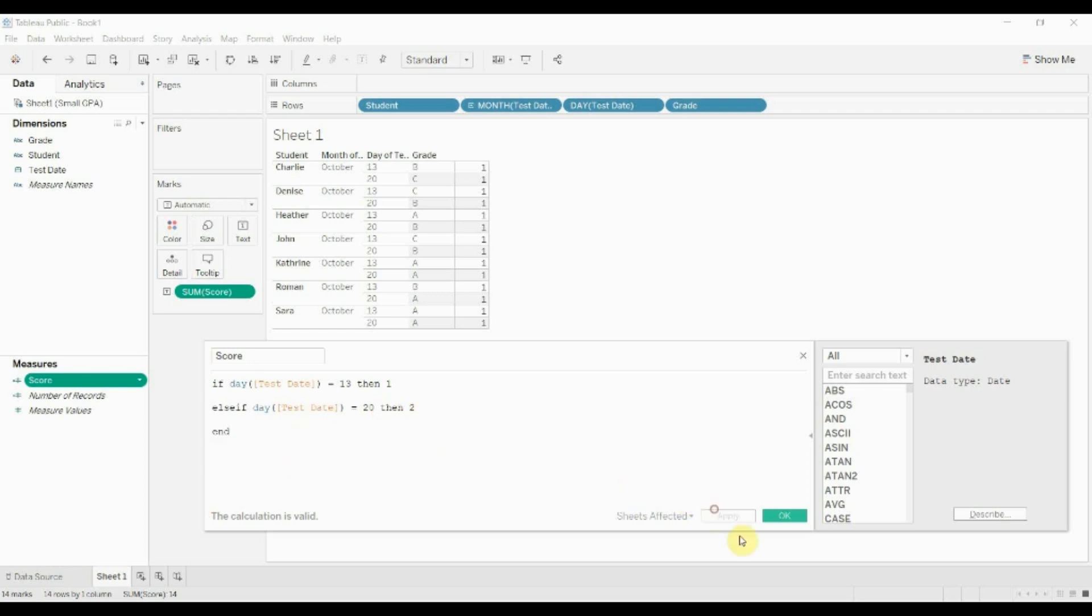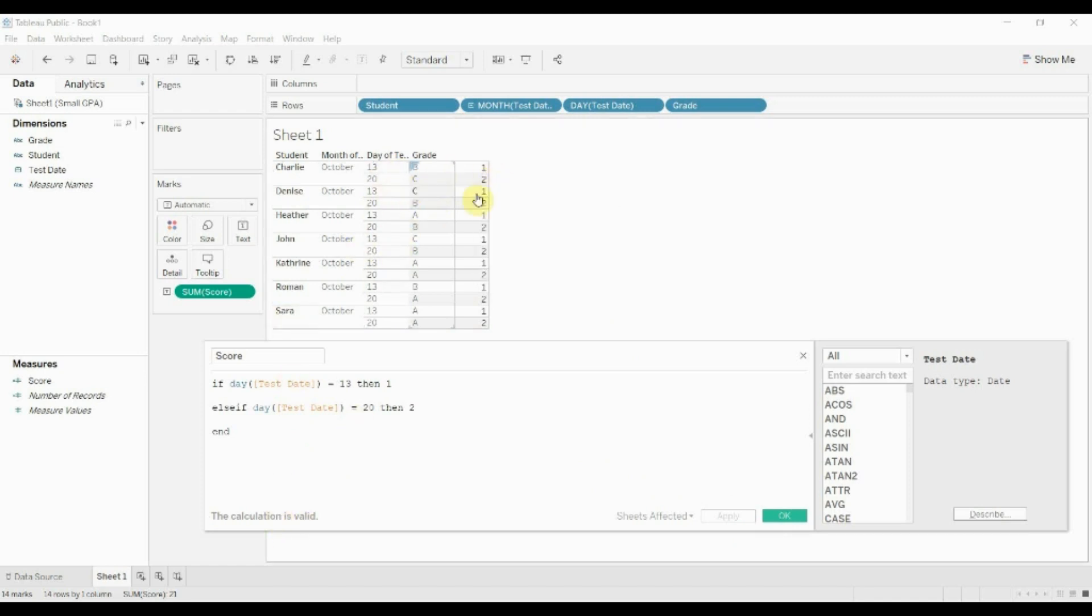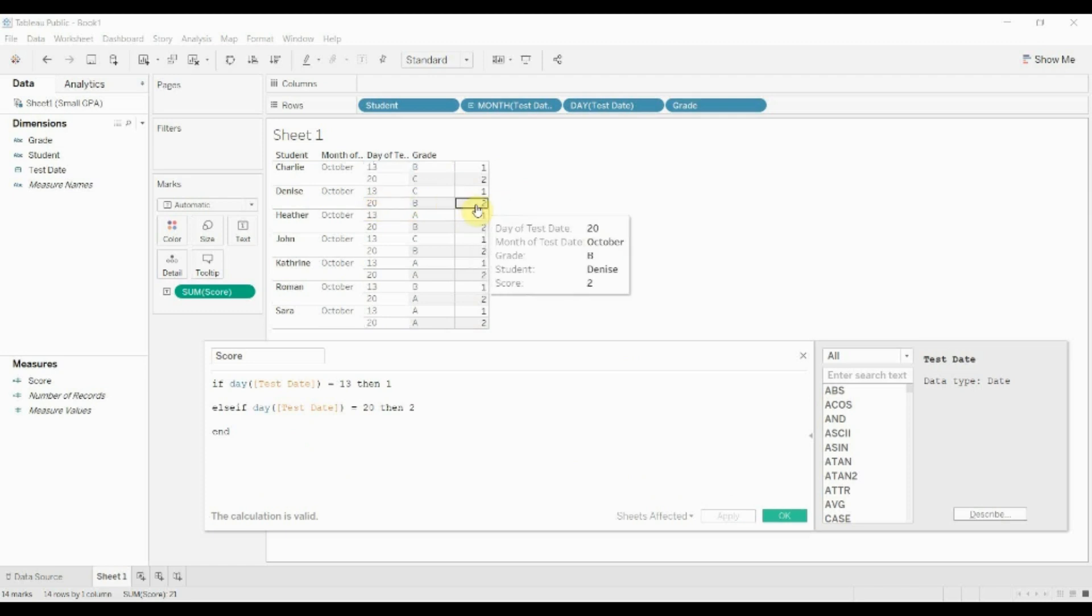Now we can go ahead back up to the top just to check our logic to make sure that we've inputted everything correctly. Obviously the formula is valid and we have a 1 on all the 13th and then a 2 on all the 20s, right?